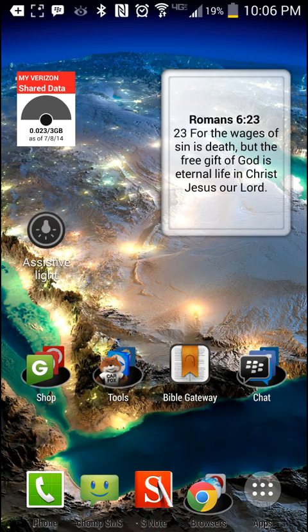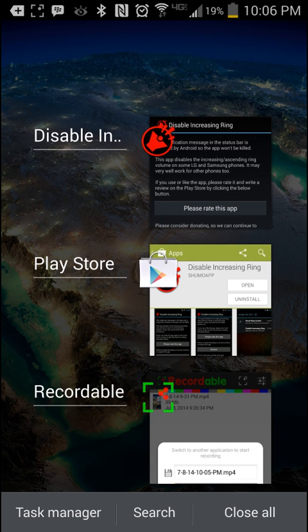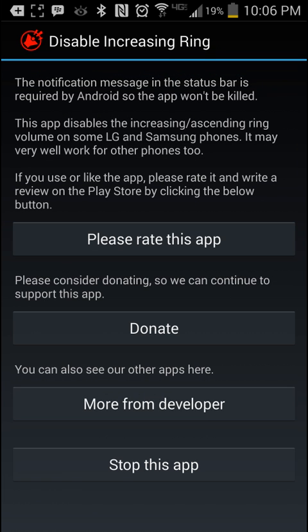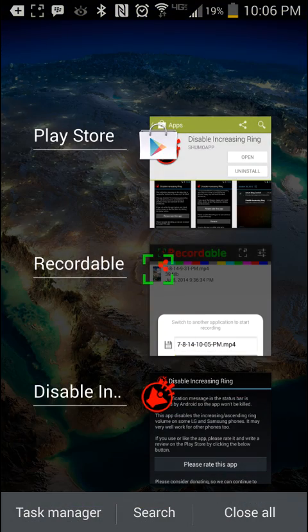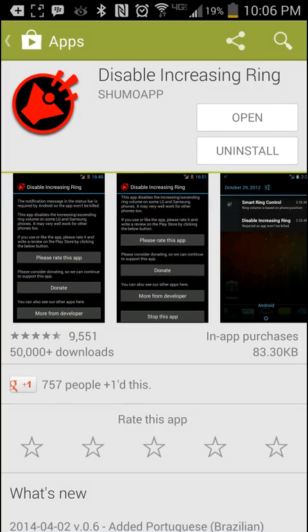Let me go into it. So this is exactly how the app looks. All you have to do is pretty much install it, and once you install it, just open it — that's all you have to do. This can be found in the Play Store, it's absolutely free. Just do a search for 'Disable Increasing Ring' — it's by Shumo App.